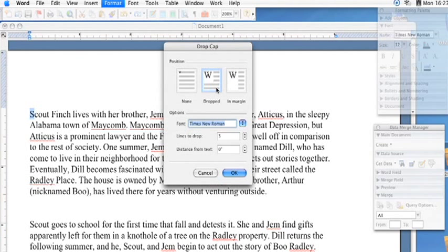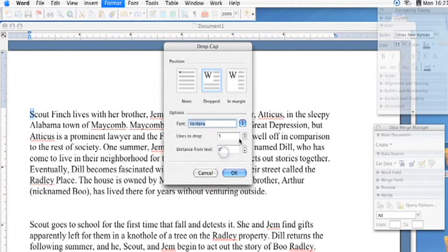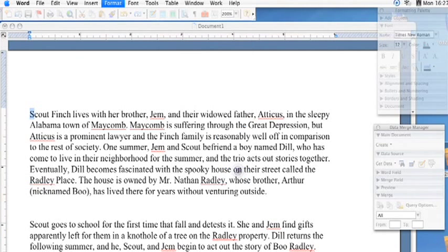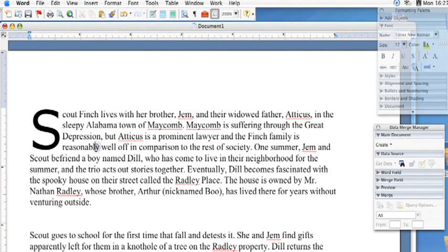Preferably the standard is dropped regular, and you can then select a different type of font if you prefer, and then how many lines you would like to drop, or if you'd like to separate it from the text a little more. Then you click OK and your letter has now been dropped.